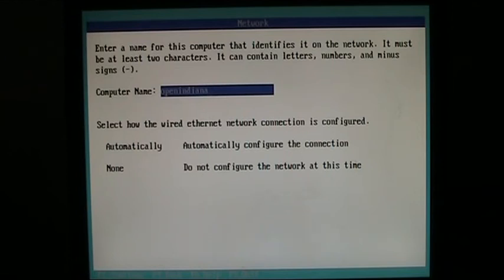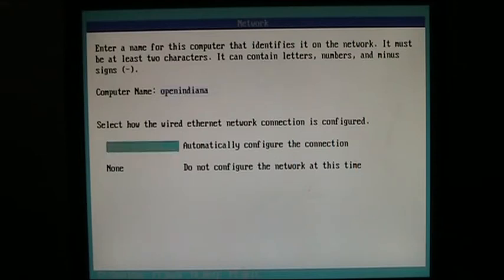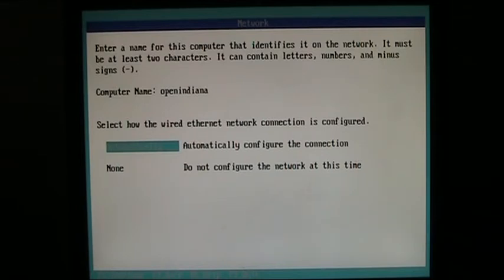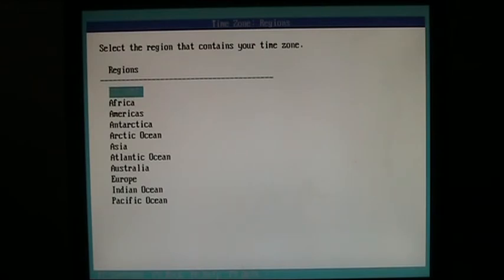Now, it's going to ask us our computer name. We're just going to go with OpenIndiana. I'm going to cursor down to automatically configure the connection for us. And then press F2 to continue. Note, you can only really select automatic if you have a network cable in and you're hooked up to a DHCP server.